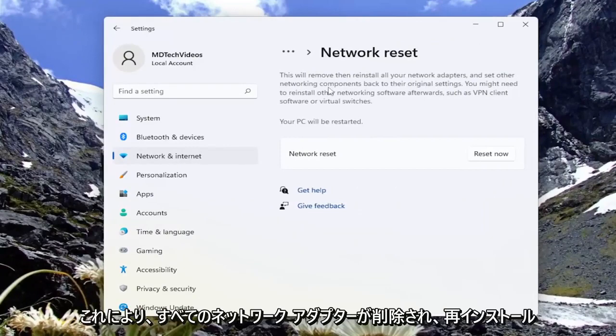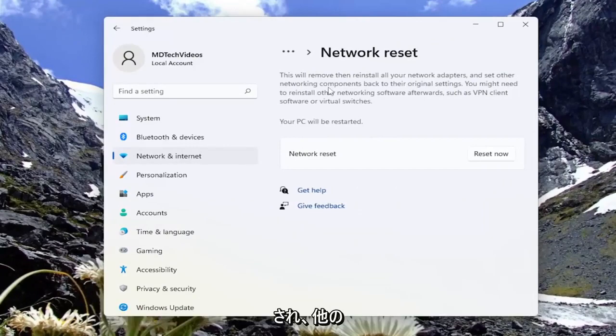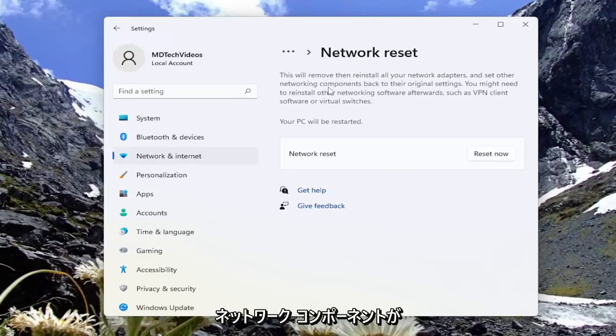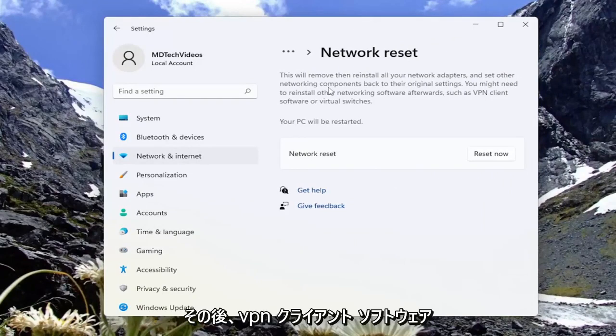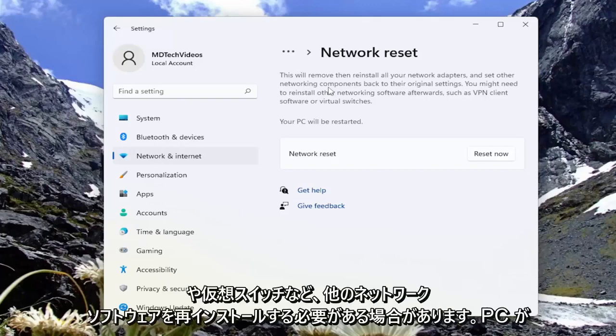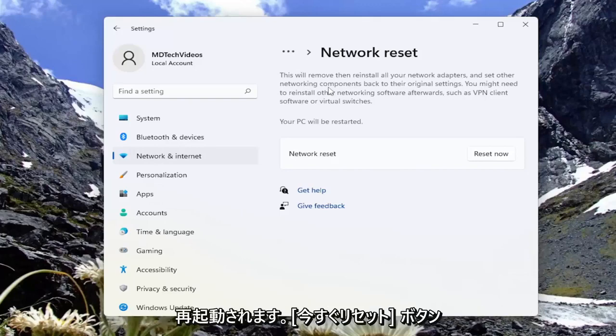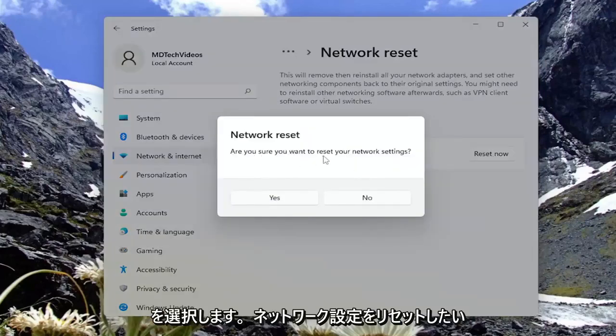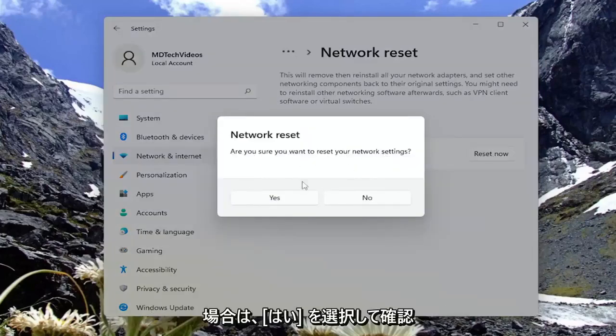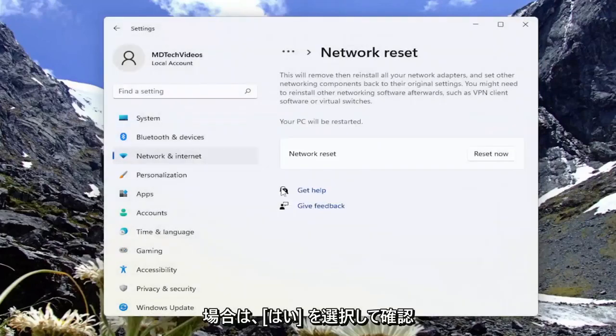This will remove and reinstall all of your network adapters and set other networking components back to their original settings. You might need to reinstall other networking software afterwards, such as VPN client software or virtual switches. Your PC will be restarted. Select the reset now button. Make sure you want to reset your network settings. Select yes to confirm.